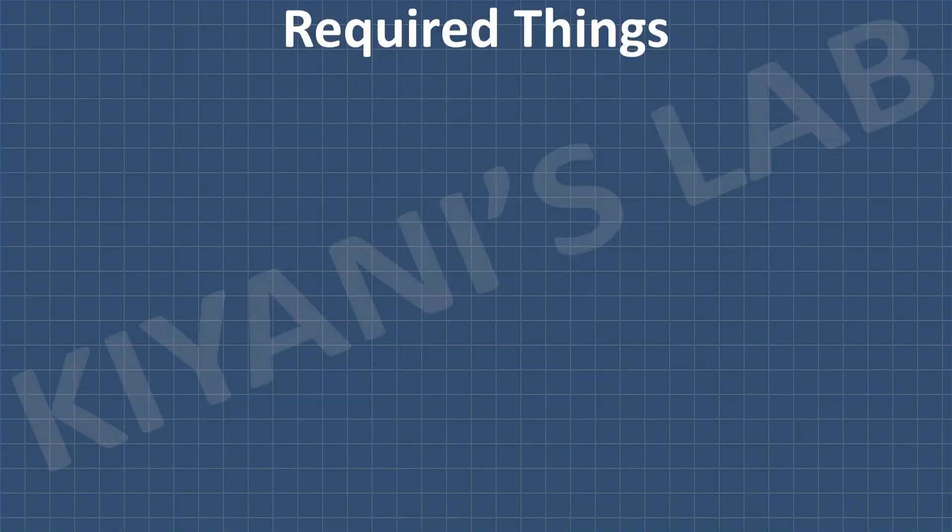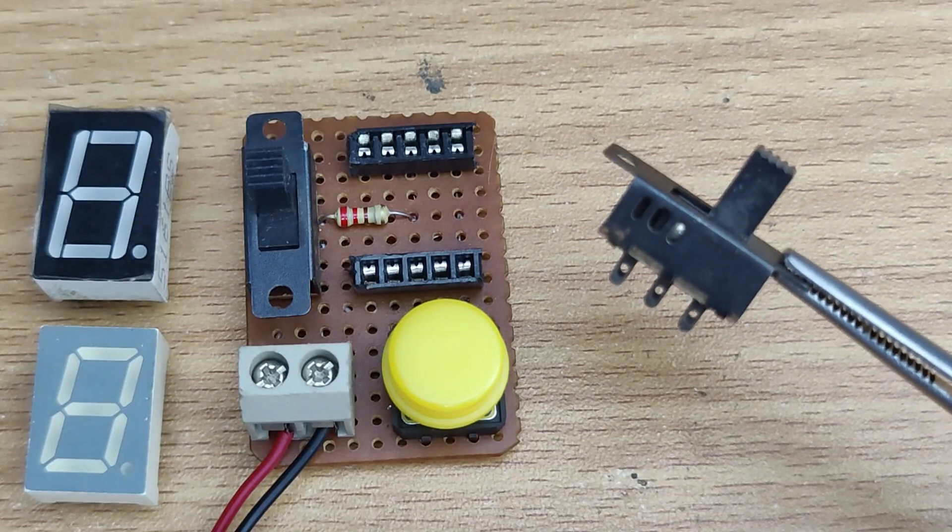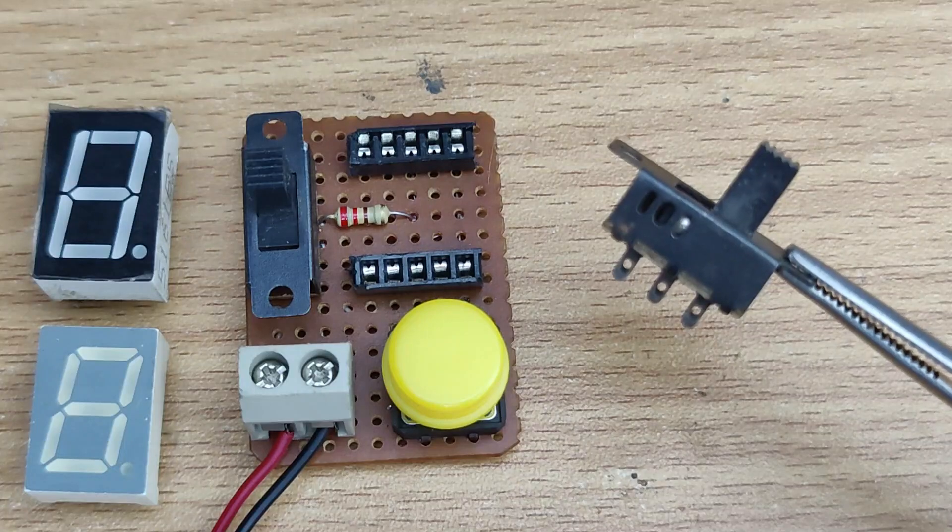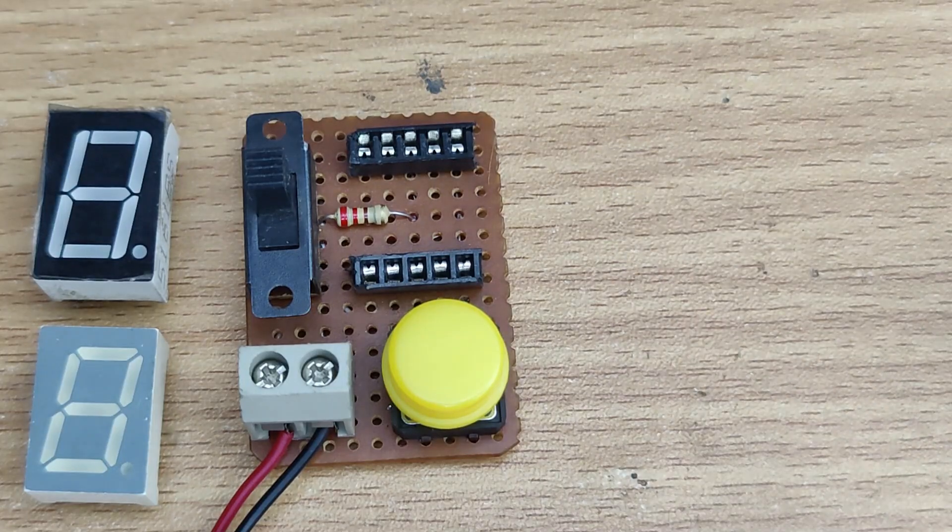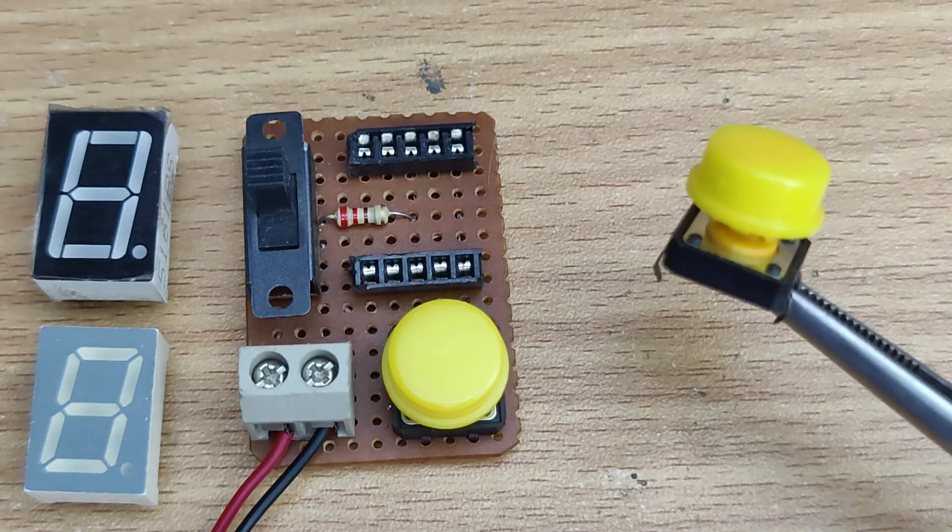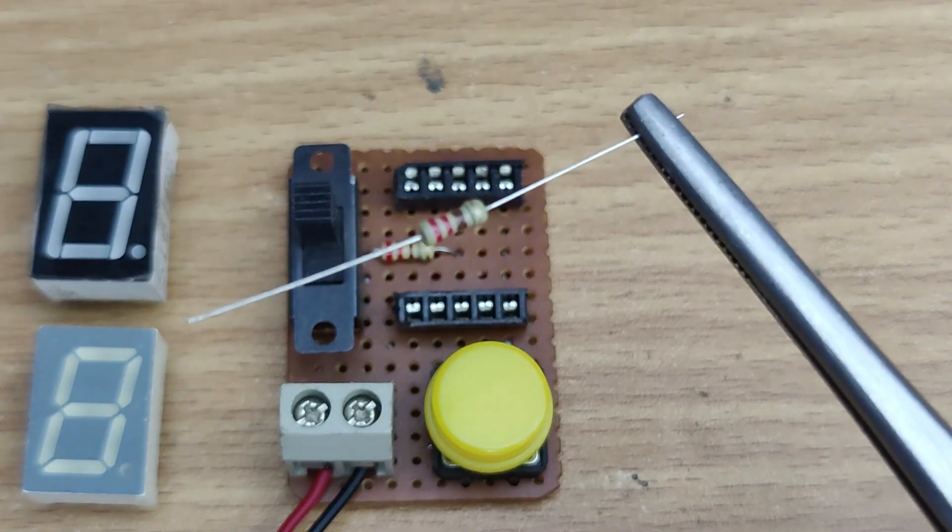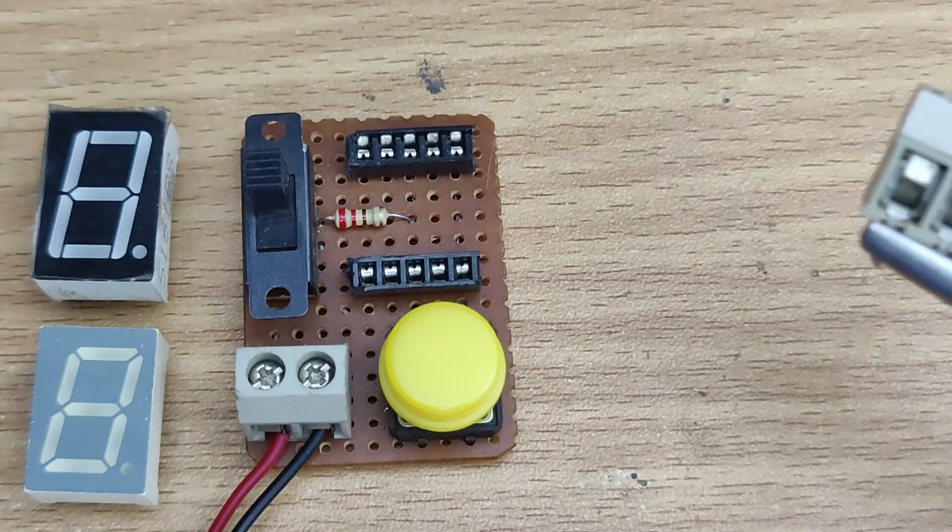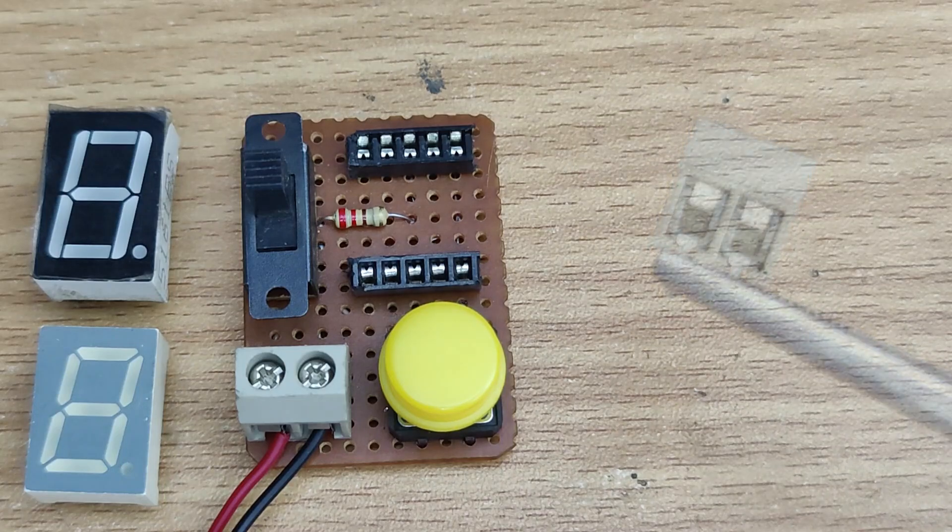Here's what you'll need for this project. A DPDT switch to change the power supply polarity, a push button to test the 7 segment display, a 220 ohm resistor to limit the current, and a 2 pin terminal block for power input.